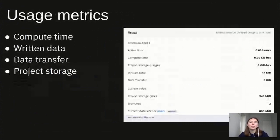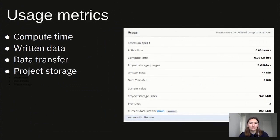Neon charges on four usage metrics: compute time, written data, data transfer, and project storage. You can find them in the usage panel on a project page. There you will see accumulated values for the current billing period, and also current values such as your current project size. Let's take a closer look at each of the metrics.